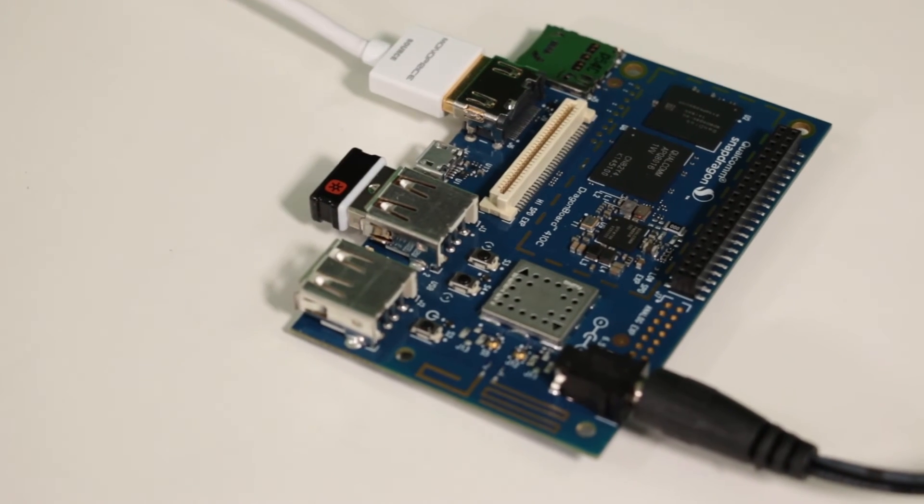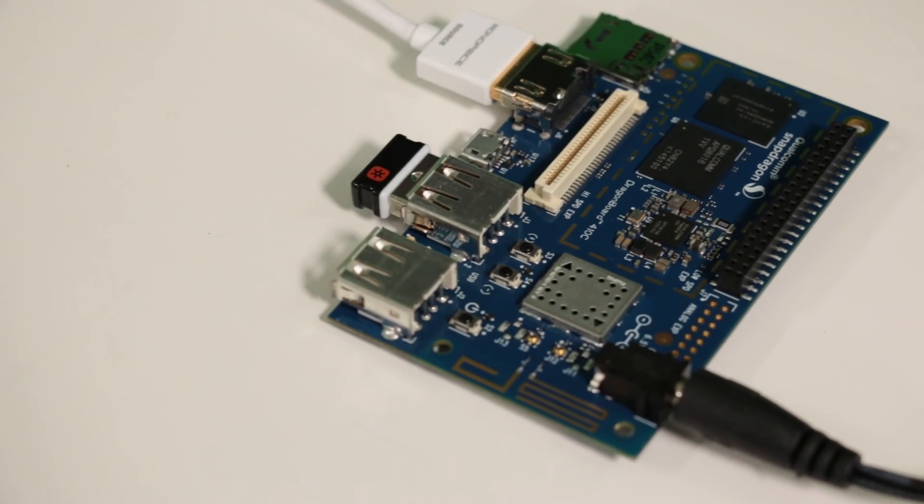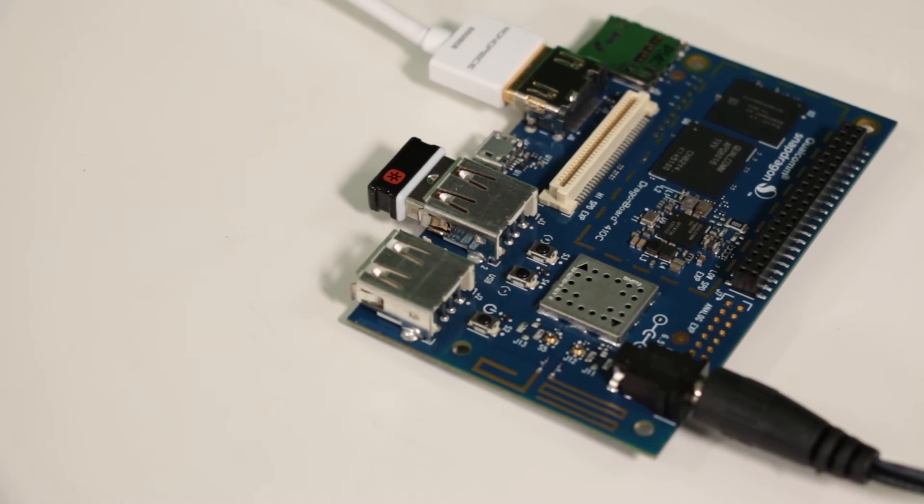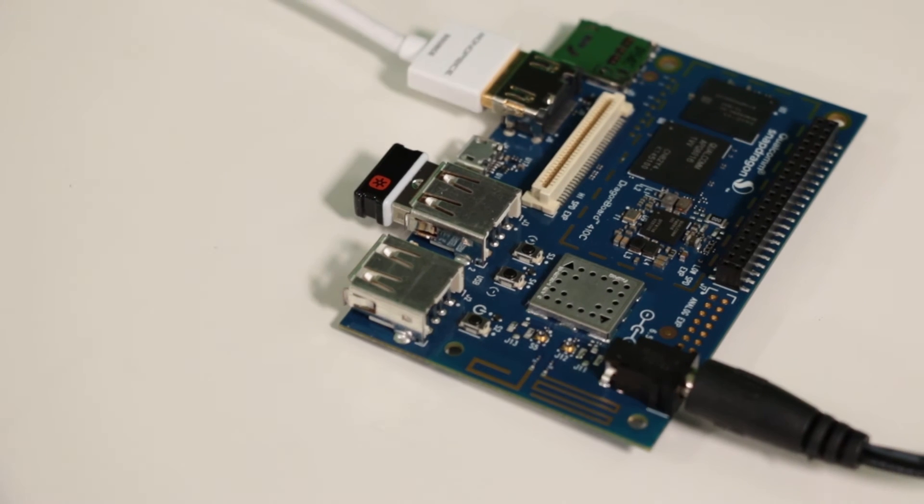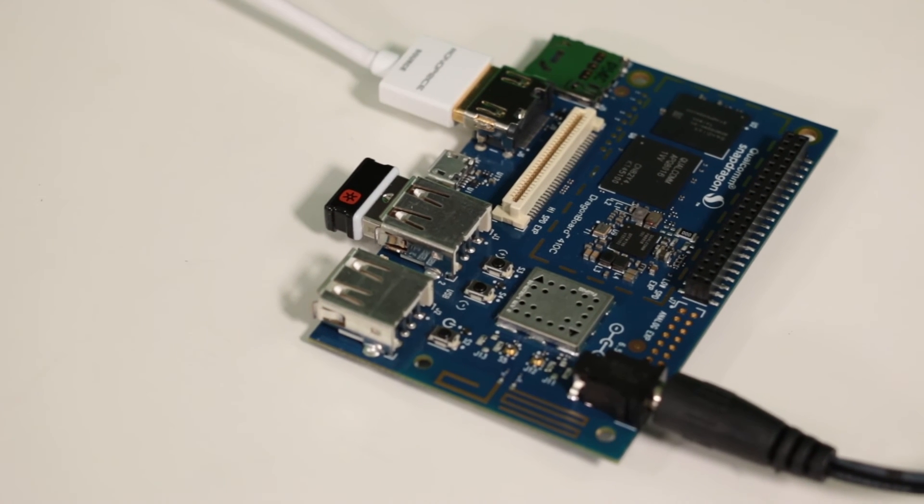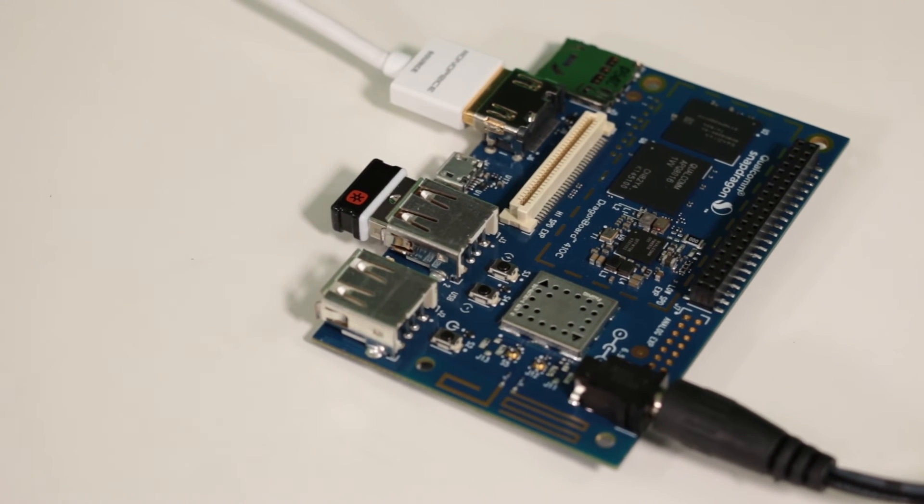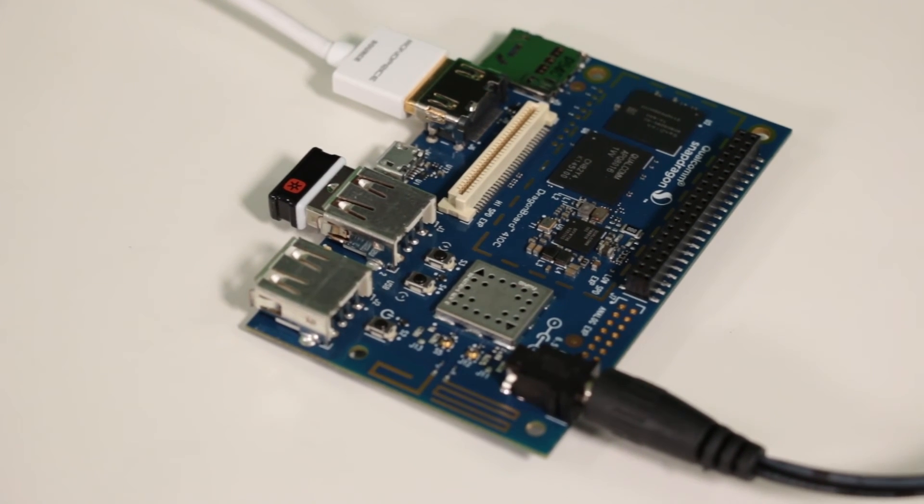Now, there are competing development boards out there, but by the time you add on additional hardware to get to the same feature set as the Dragonboard, you've ended up with probably a higher cost and a larger footprint, and a less elegant solution.